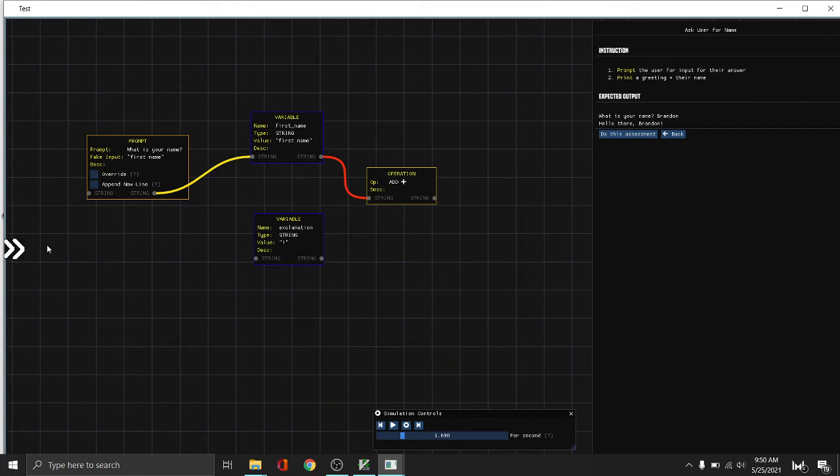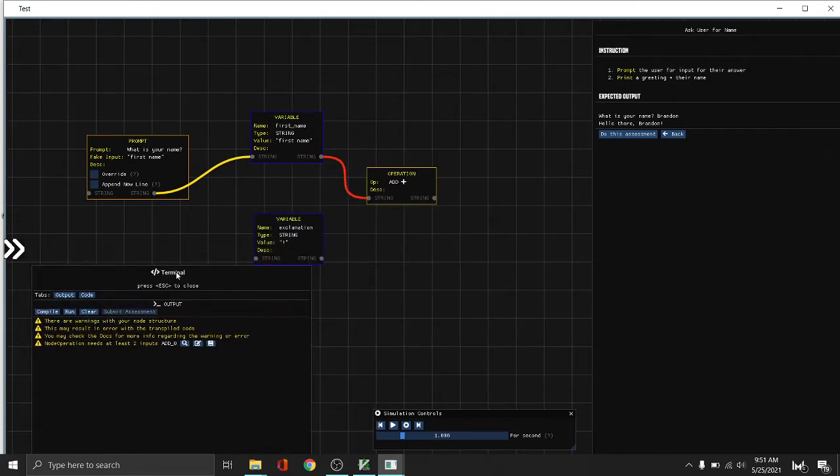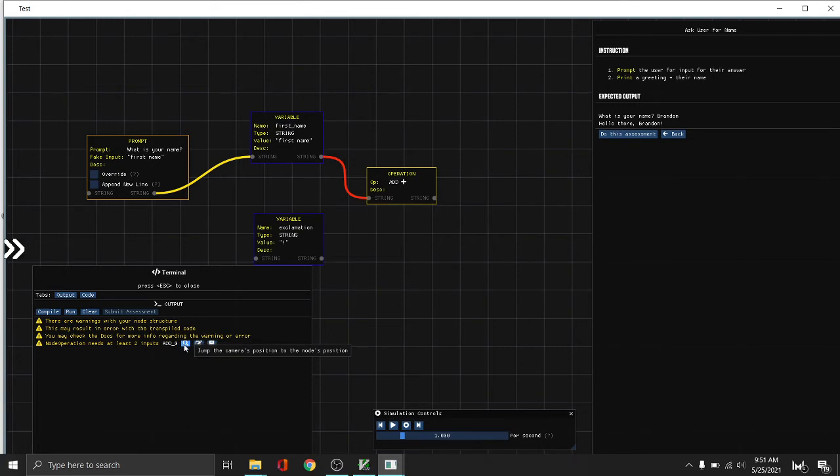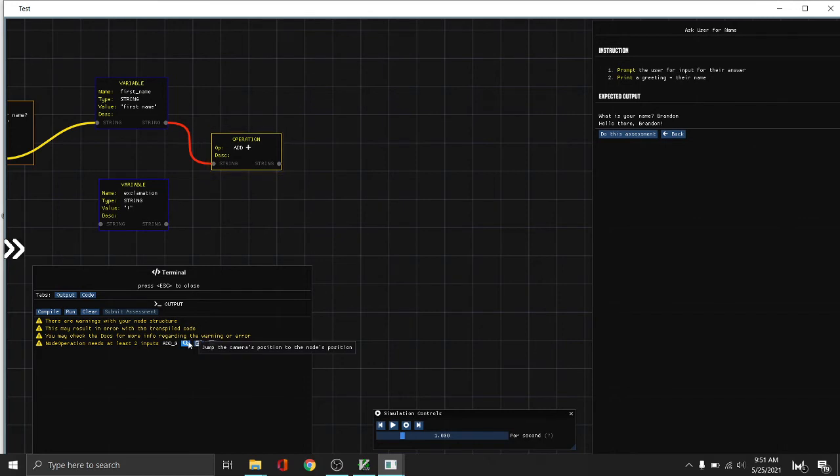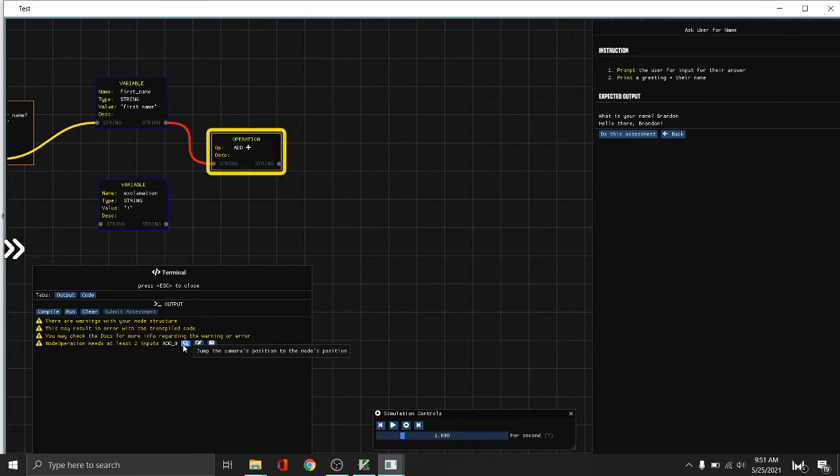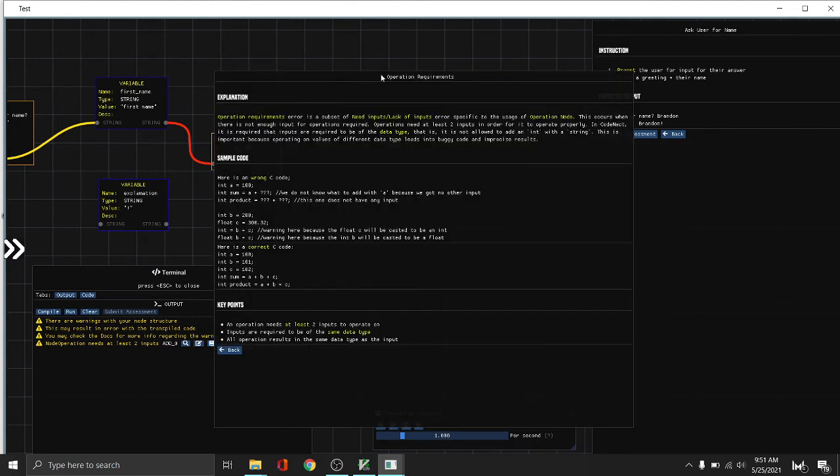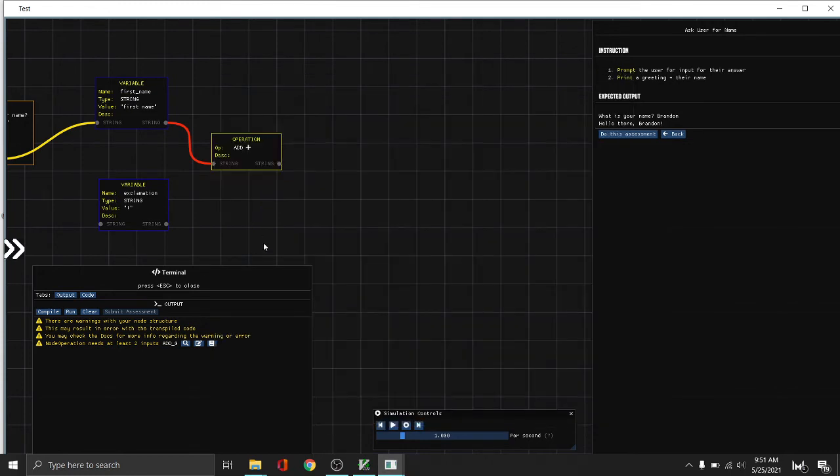So if we open the terminal by hitting Ctrl Shift T, you can see there's a warning. It has node operation need at least two inputs. So if we press this find button, it will jump the camera to the faulty node's position. And as you can see, it's giving us a lighting. If you want to view more information about the warning, you can go here to view more info in the docs. You can see here's the explanation, the example, the key points. And then if you go back, there's a bunch of other topics which you can read. Let's close the terminal for now.